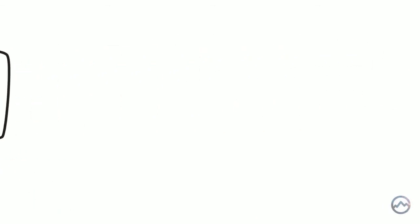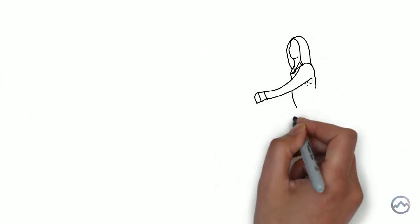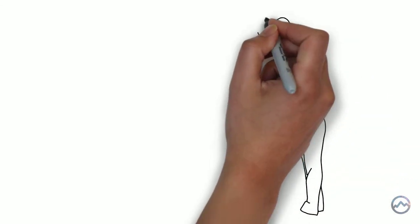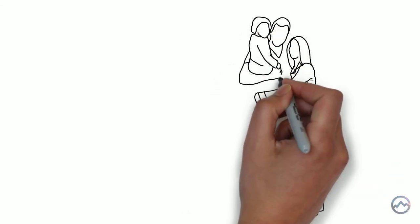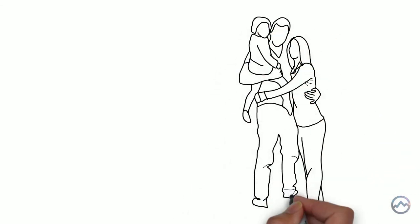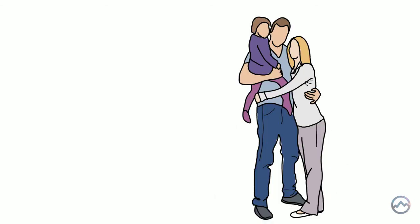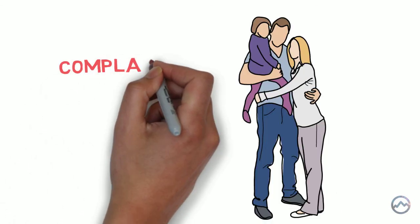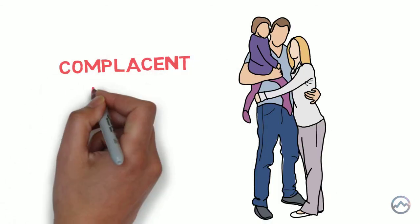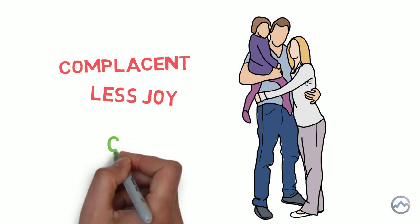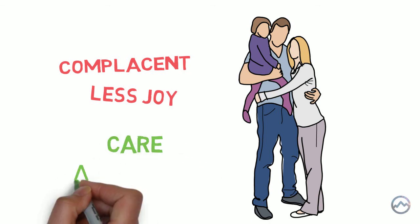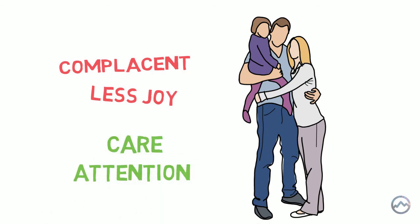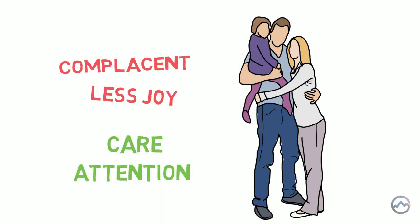And we can take the same approach to our relationships with our friends and family. It's so easy to take our foot off the pedal and stop paying as much attention to the people that we treasure most in our lives. We become complacent and this restricts our enjoyment. But luckily with a bit of care and attention, we can revitalize our existing relationships by investing some of our energy.